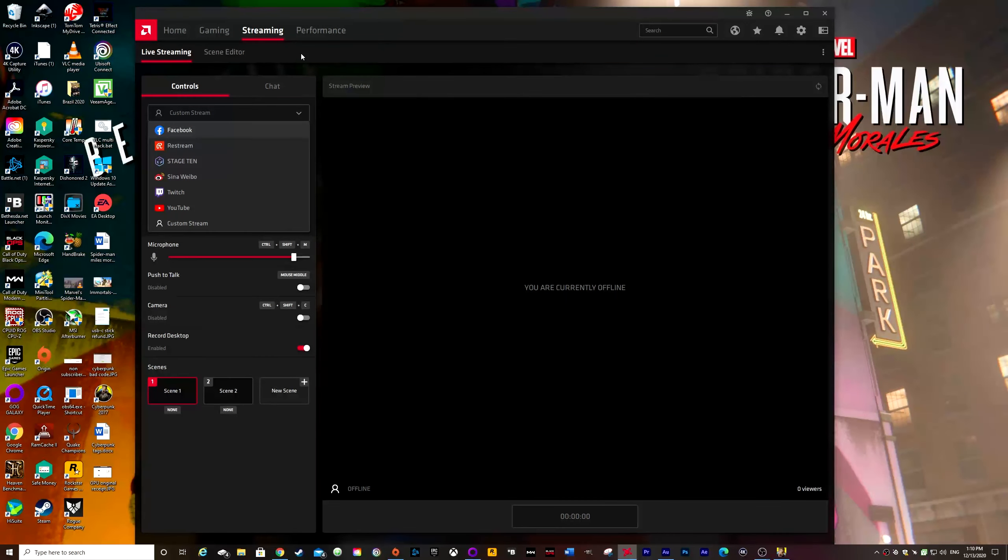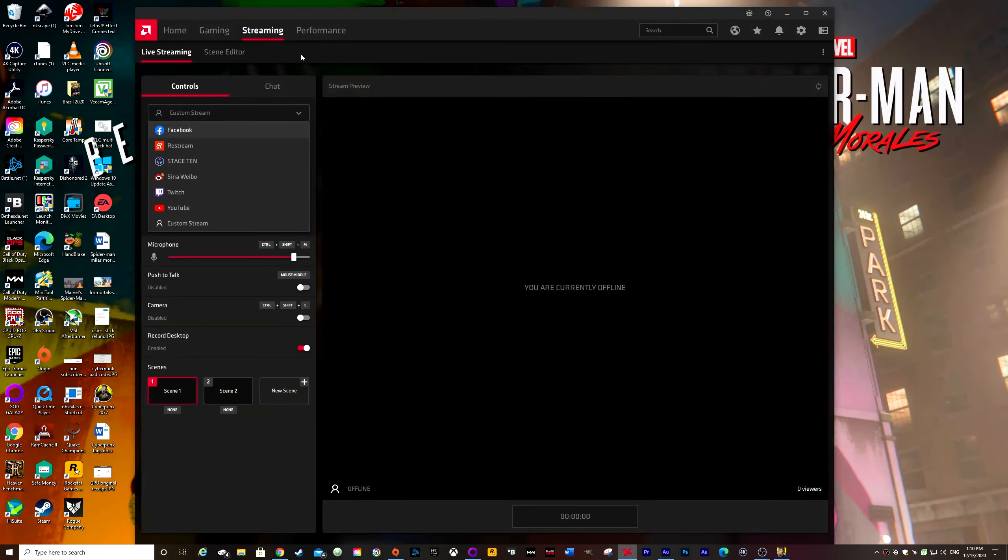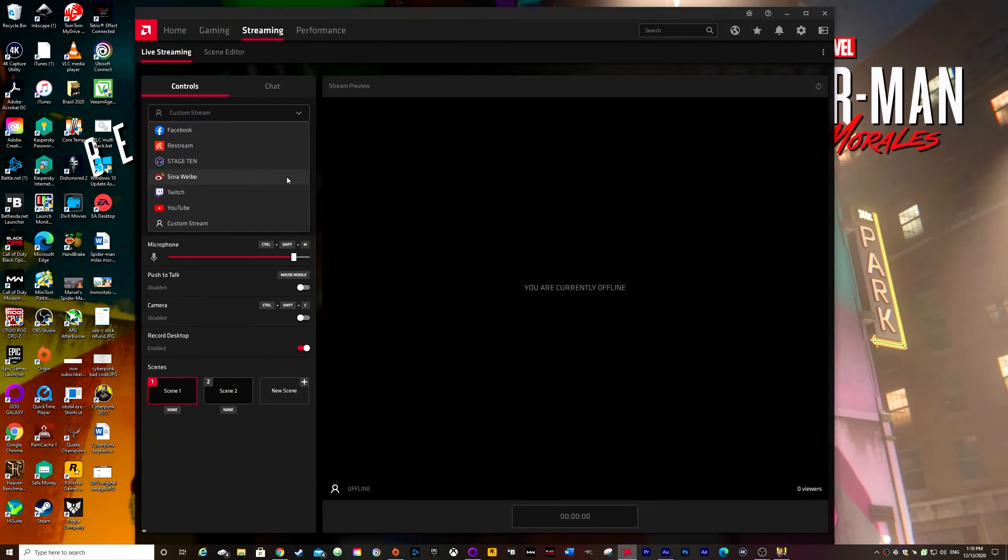It doesn't take you to the new YouTube studio. So basically I was finding that it was streaming and I just couldn't customize anything. I couldn't customize the thumbnails, the titles, nothing. You actually want it to go to the new YouTube studio. So what you do is you go to custom stream.